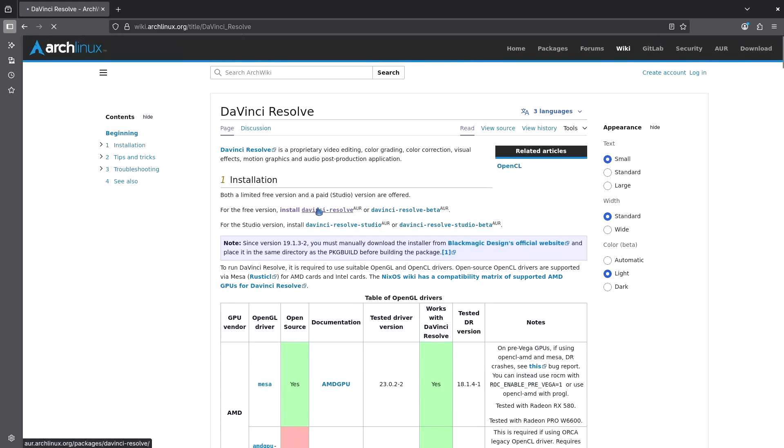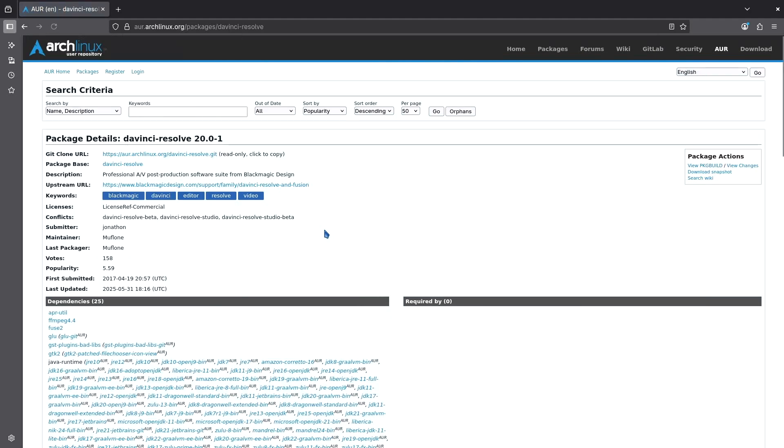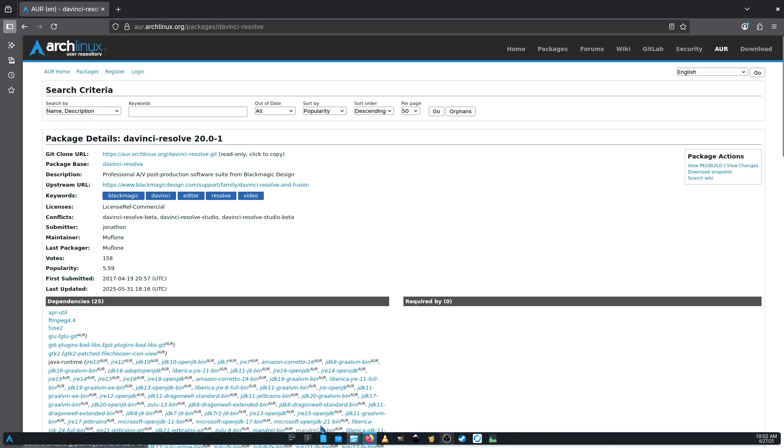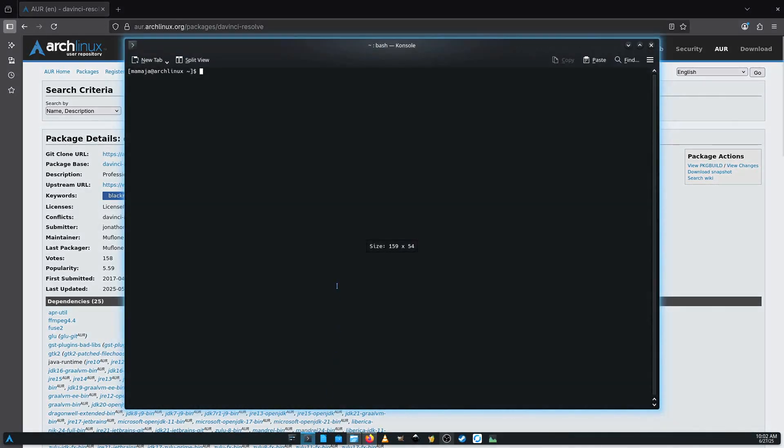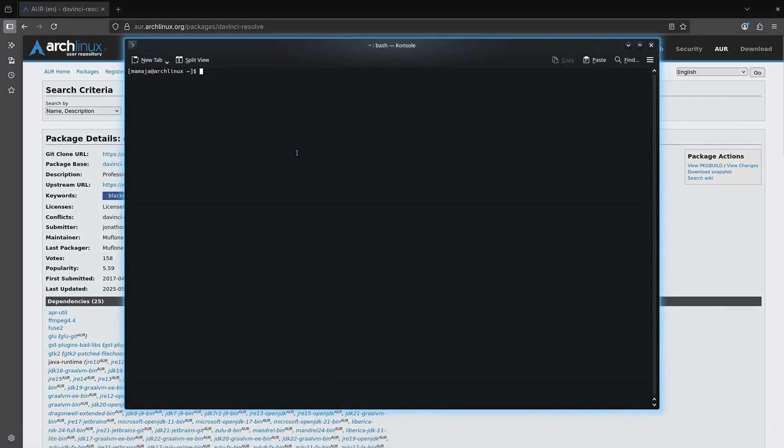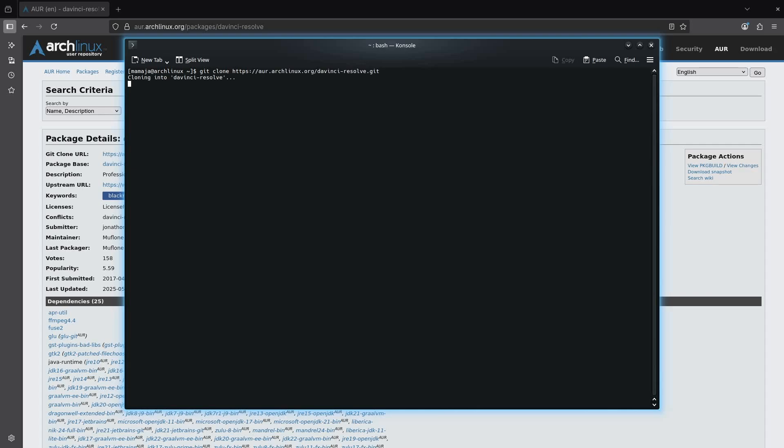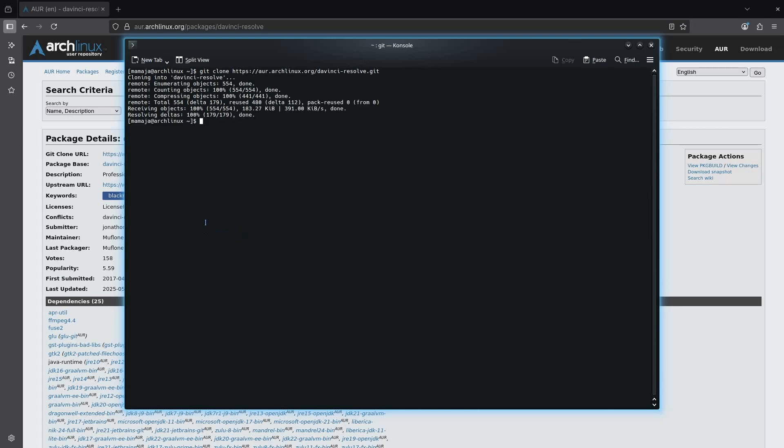So let's click DaVinci Resolve. It will take you to the AUR whereby you just copy the clone URL and then you need to open your terminal and then type git clone. Then you paste the command, you press enter. It's going to clone it and then it's done.